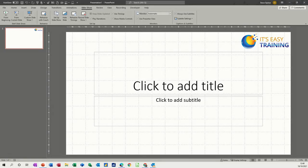Hi guys, welcome to this session on Microsoft PowerPoint. In this module I want to show you how to package your presentation to a CD or a folder, which is more common nowadays, so that it can be viewed on different machines.